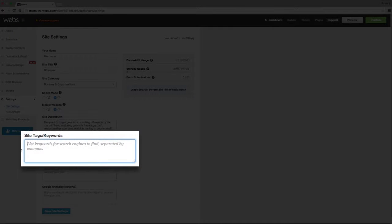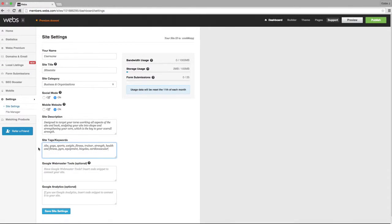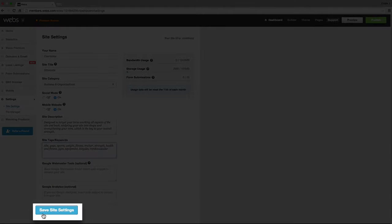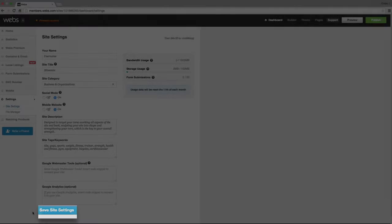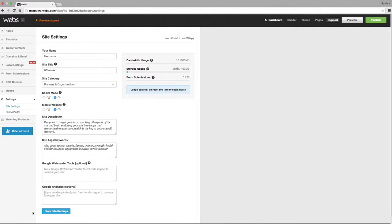Then enter your keywords under the Site Tags Keywords field. Remember to keep your keywords within 200 to 500 characters. When you click on the Save Site Settings button, your keywords and descriptions will automatically apply to the whole website.